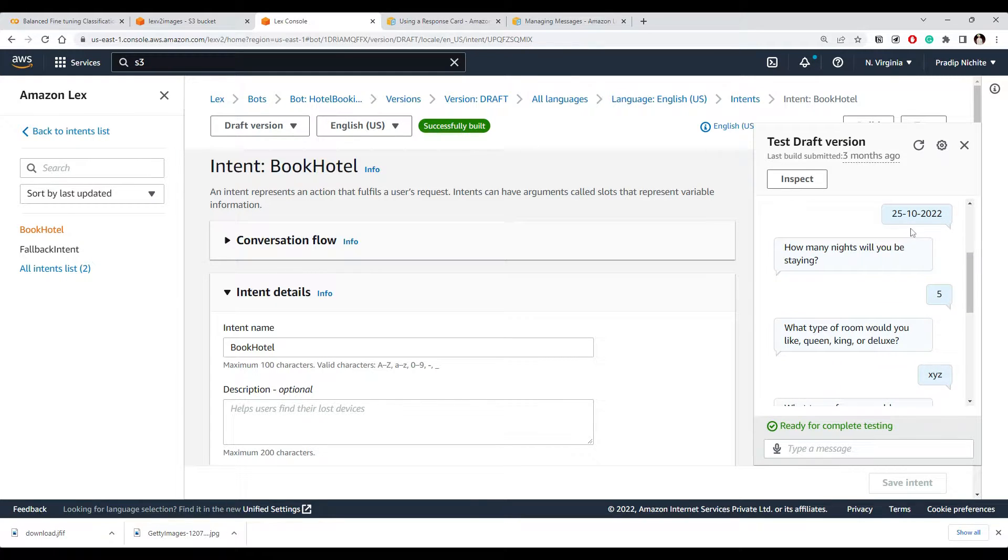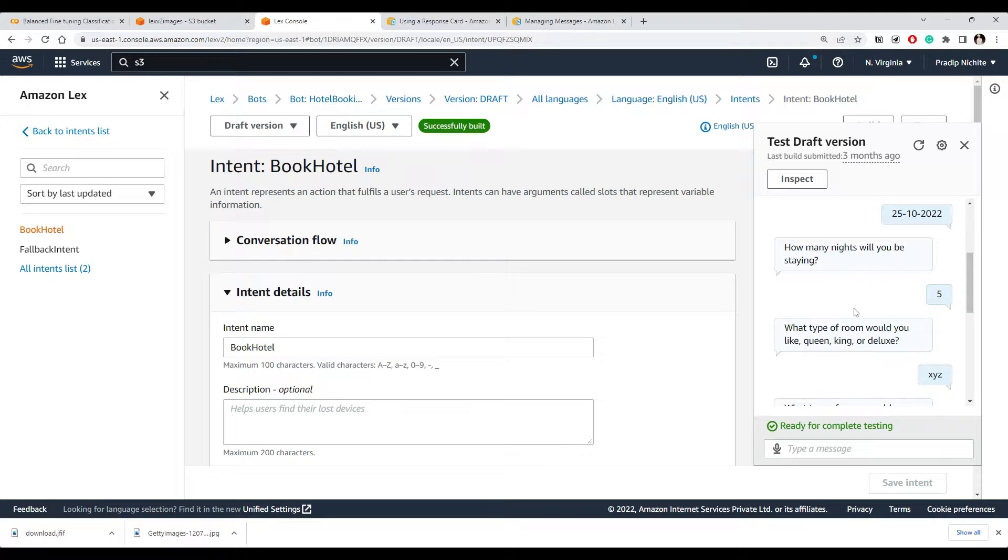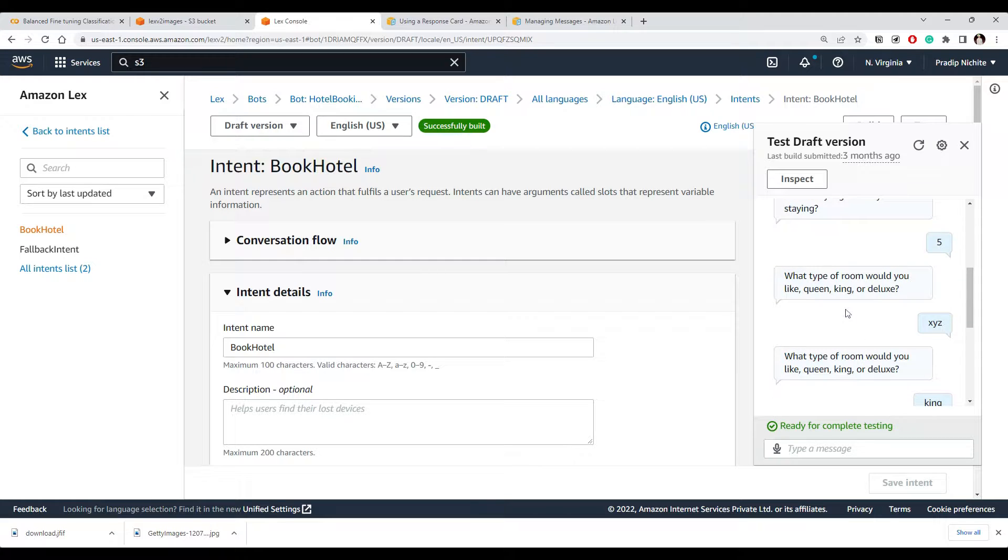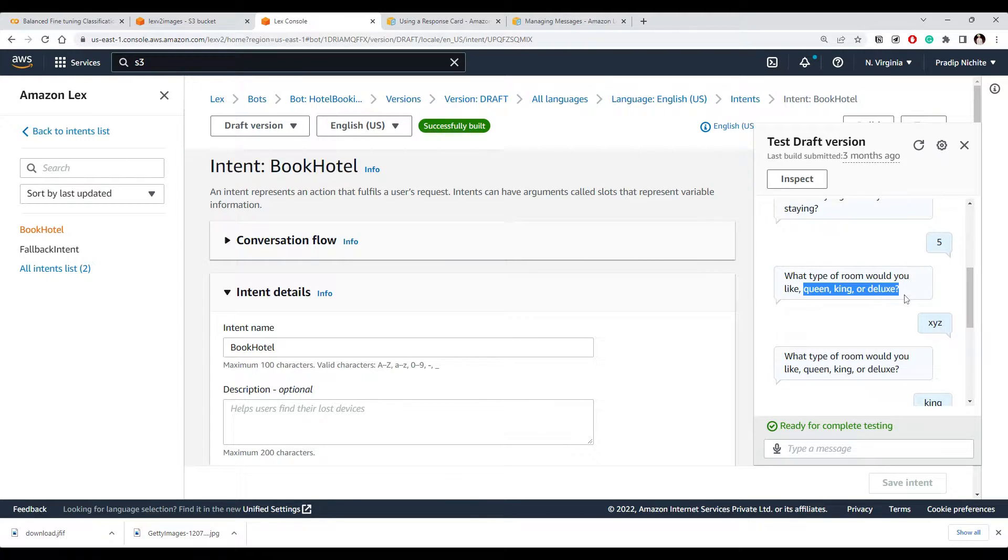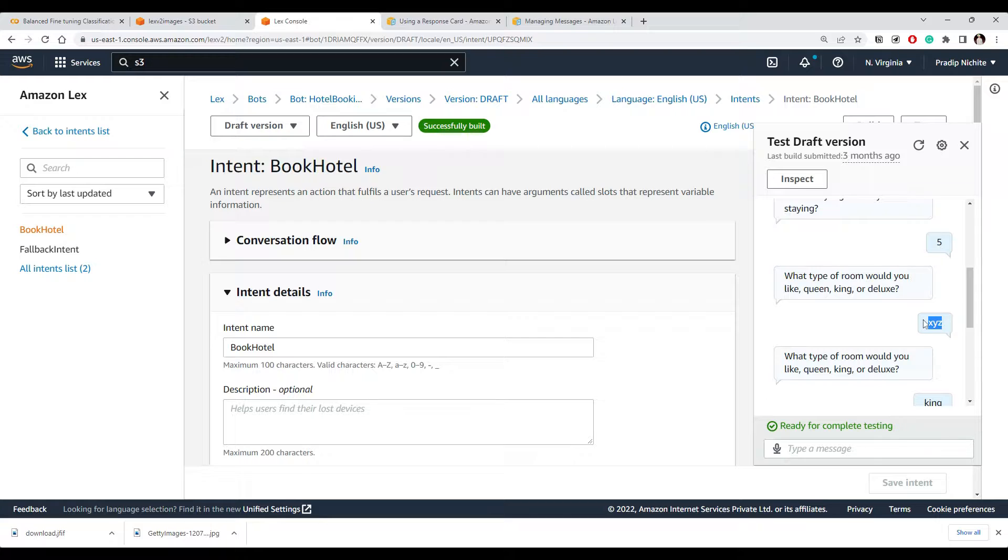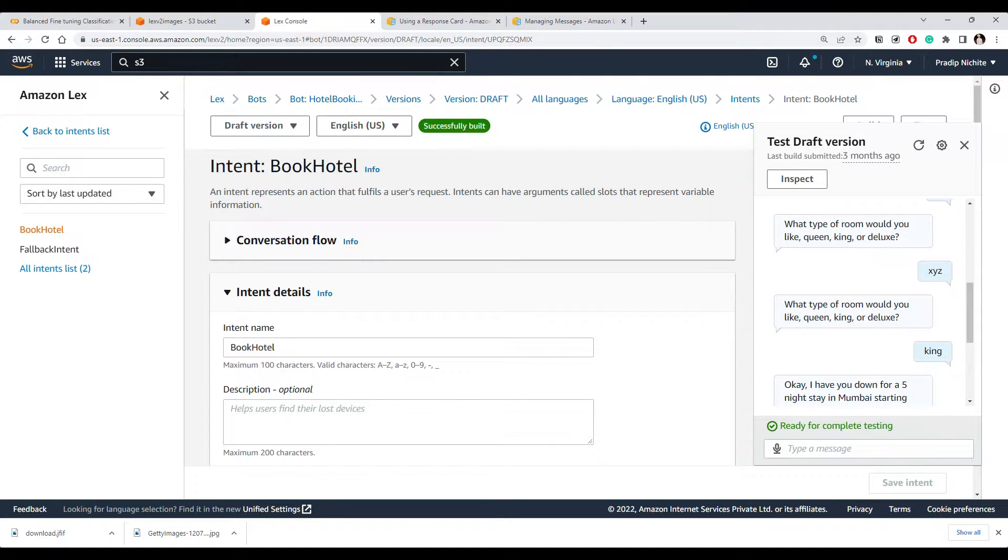And you could see we first ask user location, then the date on which they're going to come to the hotel, then how many nights, and finally we ask them what type of room they would like to have. We give them a saying that we have this kind of room. Now if user types something different, let's say they type XYZ, what will happen?